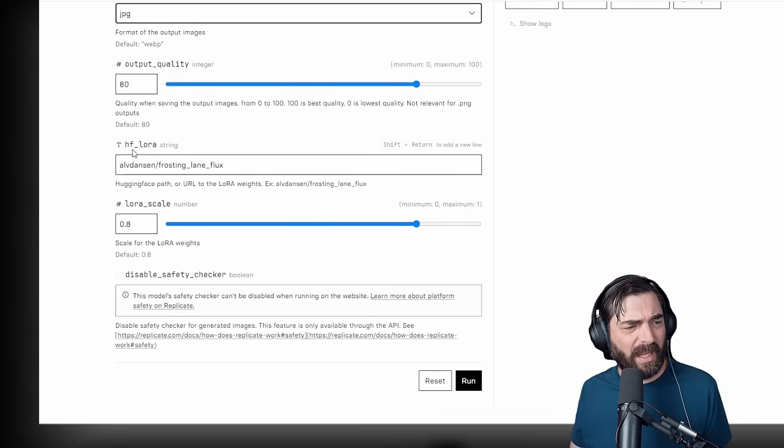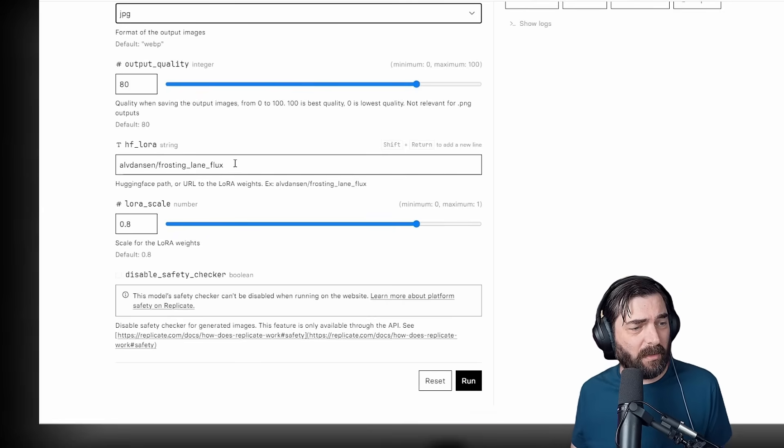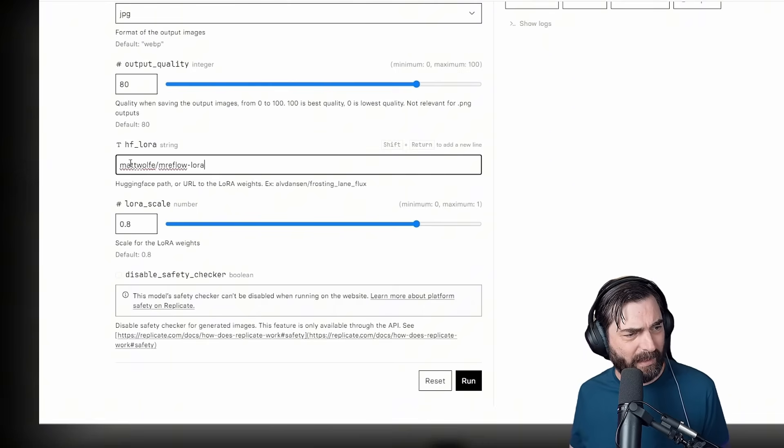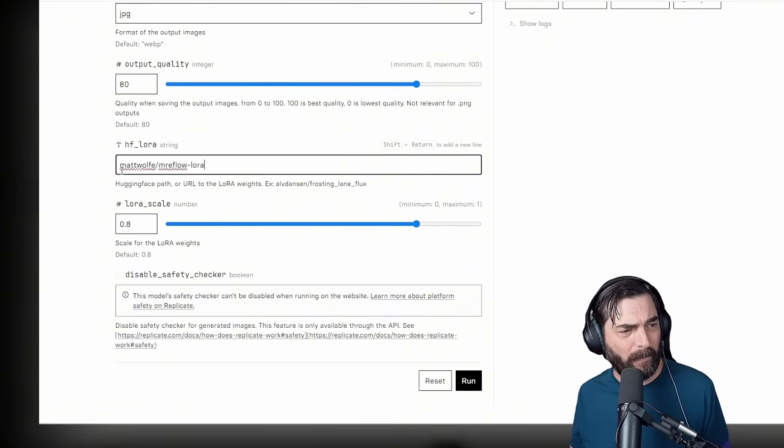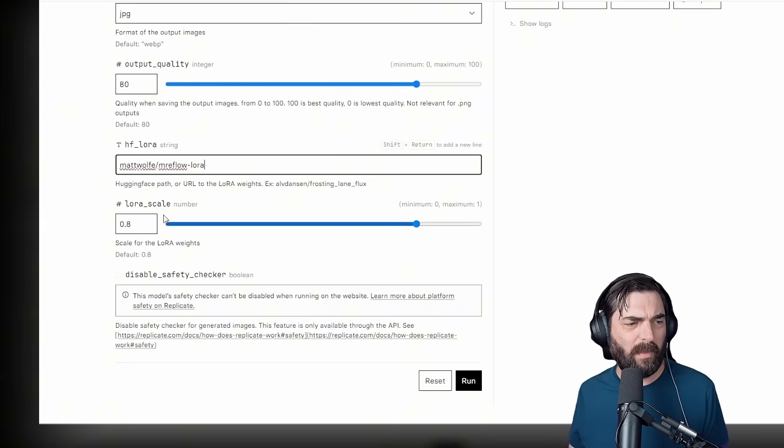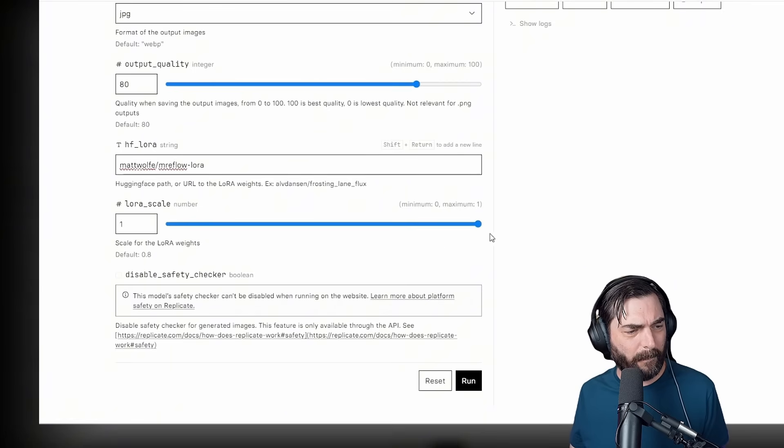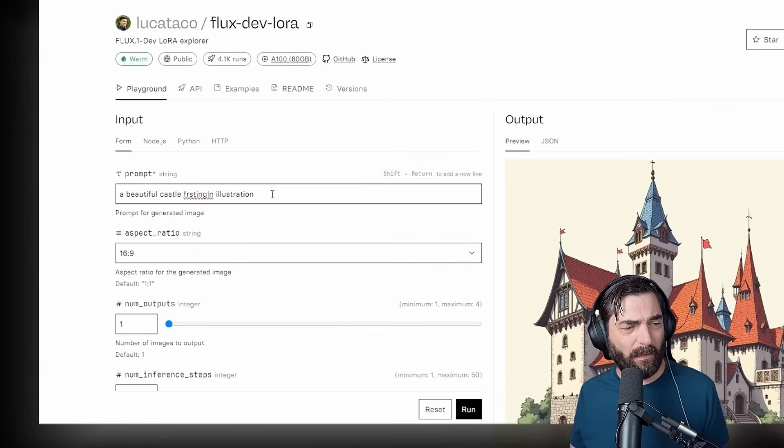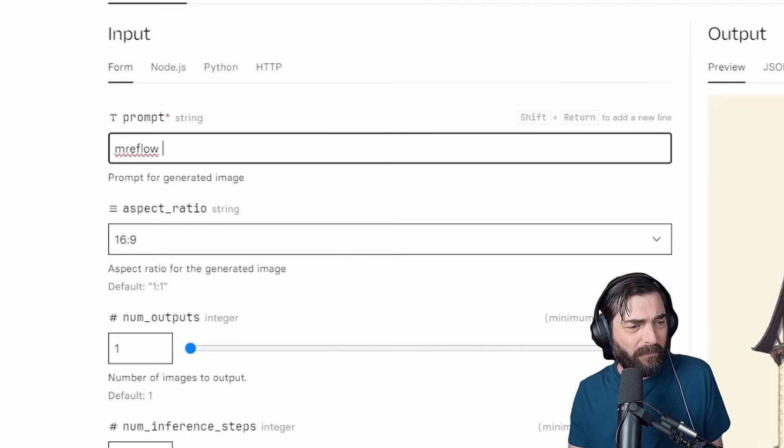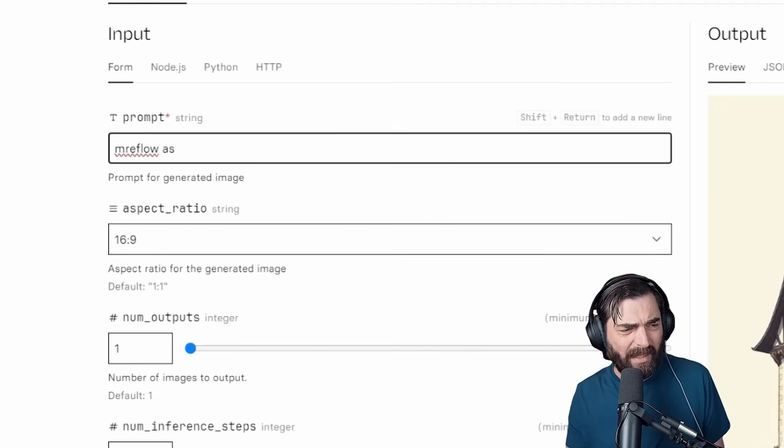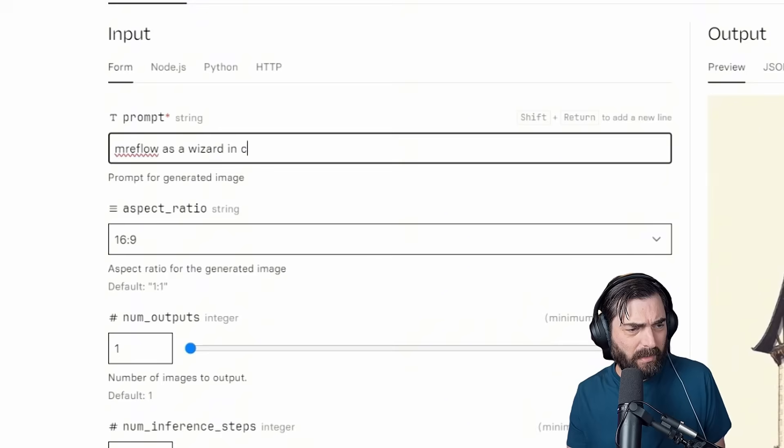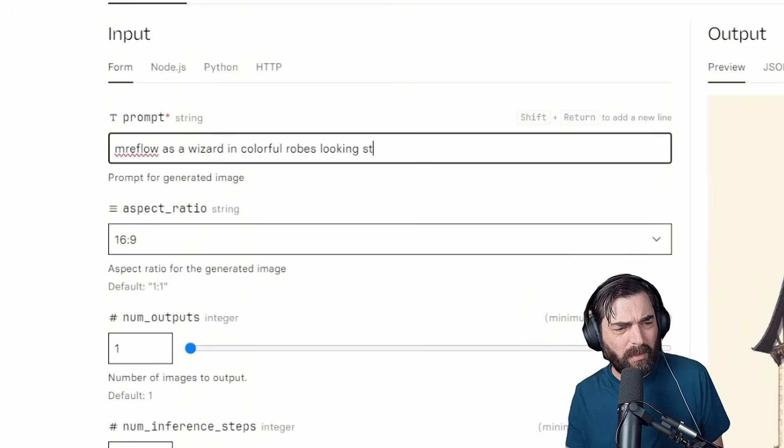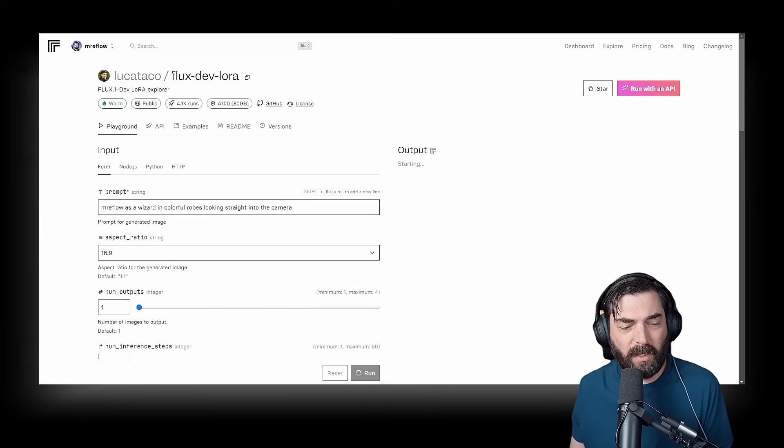And then down here under HFLora, this is your hugging face repo that we just copied earlier. We'll paste in the proper repo here. In my case, it's Matt Wolf slash Mr. EFLOW LoRa. And then for the LoRa scale number here, I'm gonna bring this up to one. And now we can jump all the way to the top and pick a prompt here. I'm just gonna start with something really simple. Let's do Mr. EFLOW, that's my trigger word, as a wizard in colorful robes looking straight into the camera. Let's see if it actually figured out what I look like. We'll click run here.